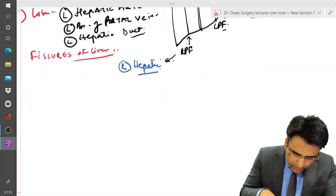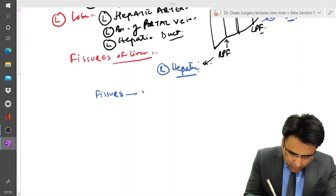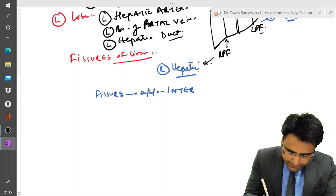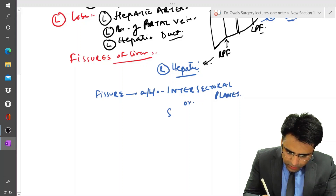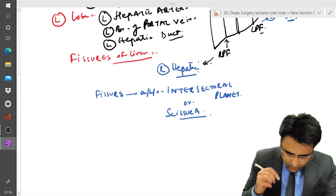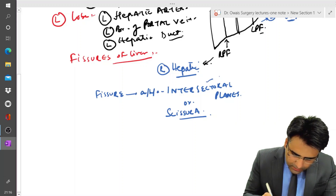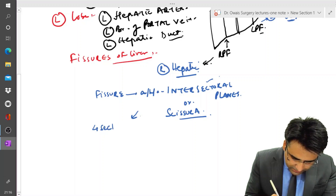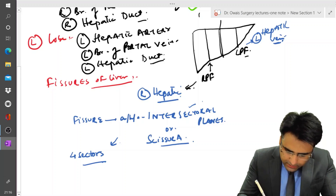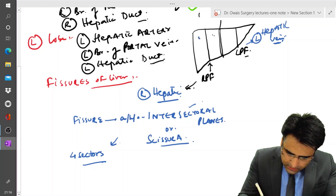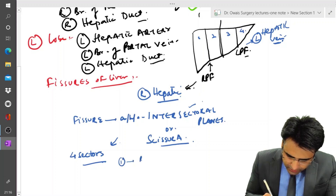These fissures are also called intersectoral planes, or 'cisura.' These intersectoral planes divide the liver into four sectors. Looking at the diagram, we can identify the first, second, third, and fourth sectors.